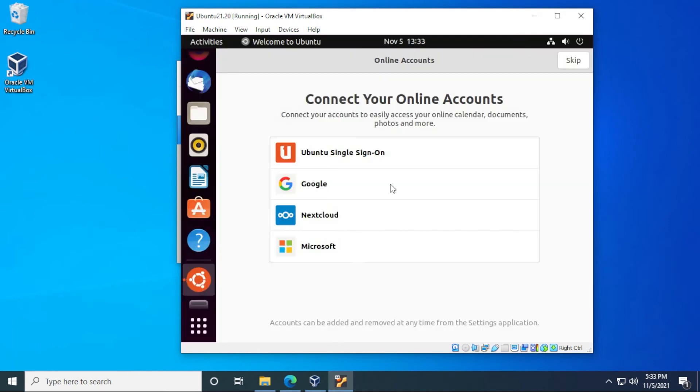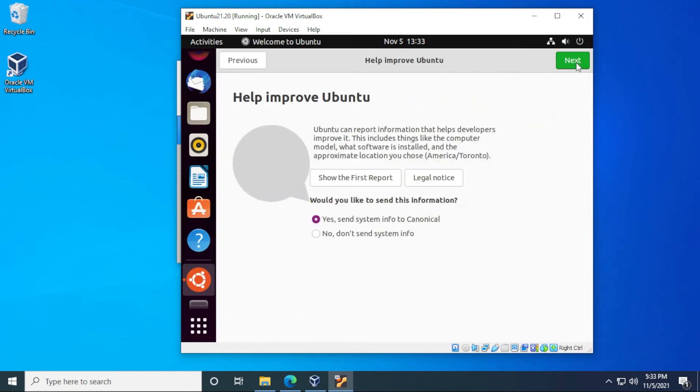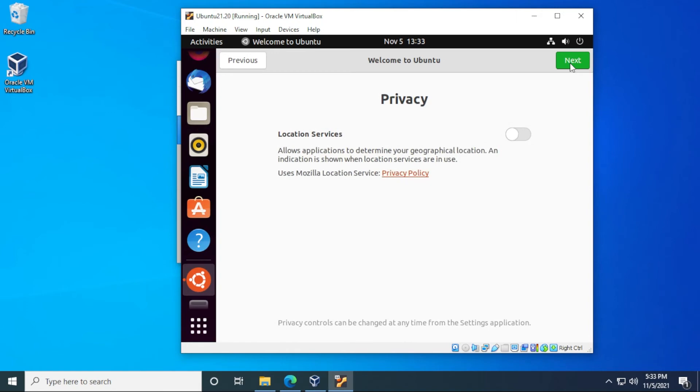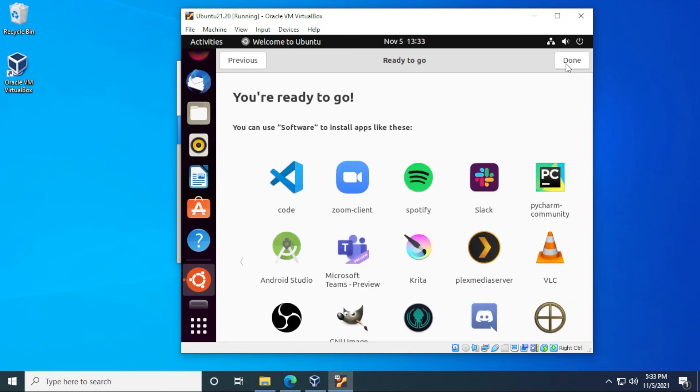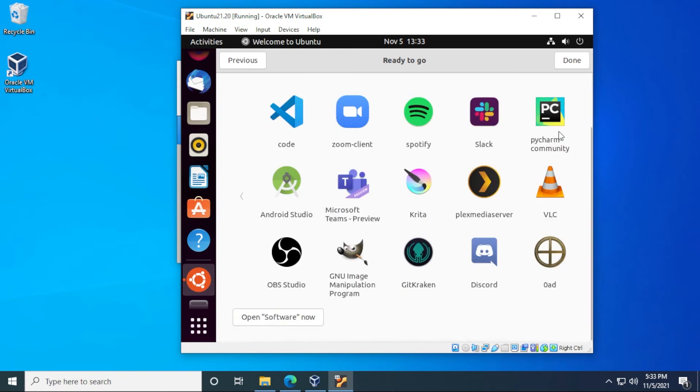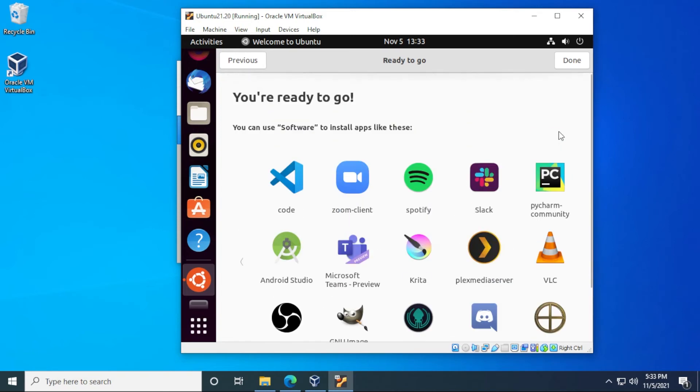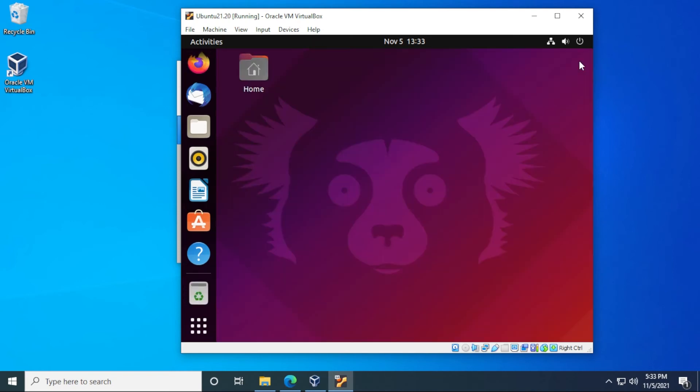And here we are at the desktop. So there's a few more things that it's going to ask when you complete this installation. And that's about setting up online accounts. You can skip this by hitting the option at the top. And then to help improve Ubuntu, they're going to be sending some information on the back end. That's up to you if you want to leave it or not. And then click on next. And then for privacy, you can turn location services on or off. By default, it's off. Click on next. And then you're ready to go. They have some default applications, some popular ones that people like to use with Ubuntu. It's up to you if you want to install it now or not. And then you can click on done.